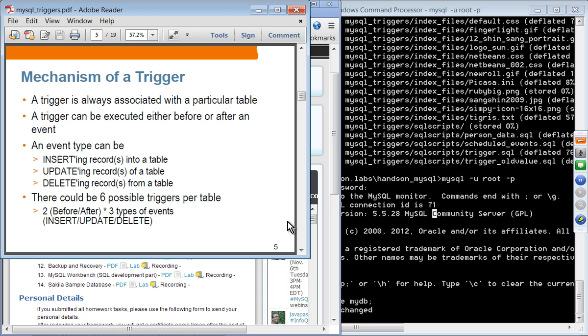A trigger is always associated with a particular table and can be executed either before or after an event. The event type can be one of three things: insertion, update, or delete. Considering the two possibilities of before and after for these three event types, there are six possible triggers per table.